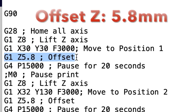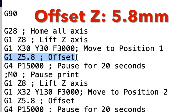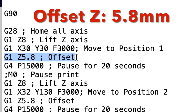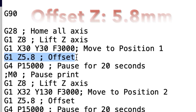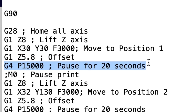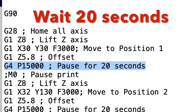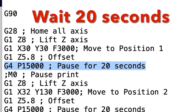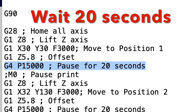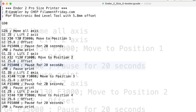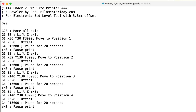We use the G1 command again, this time setting Z to 5.8 millimeters — the thickness of the switch and board — so we're at the perfect offset. Next is a G4 delay command with P15000, which gives about a 20-second delay at each corner. Reduce 15000 to make it faster, or increase it to make it longer. Other than the home command, all these are repeated for each corner of the bed.